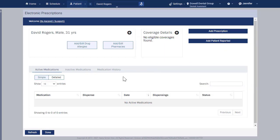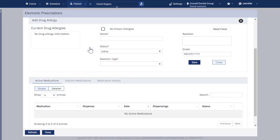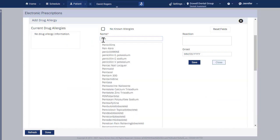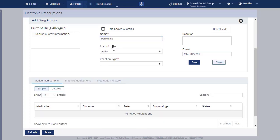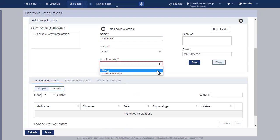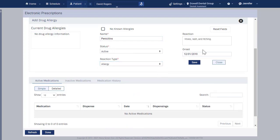Click Add Edit Drug Allergies to enter the patient's drug allergies. Type the allergy name and select the allergy from the list. Select the reaction type, enter the reaction, and the onset date. Click Save.